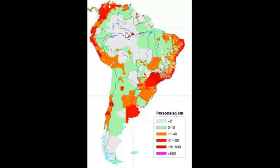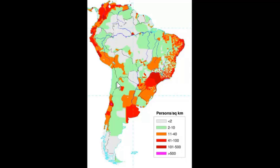We're also going to see patterns related to the physical environment. Obviously, people don't like living in a very dry, cold, or hot desert. But they also don't like living in a place where it's too hot and too wet, like the Amazon lowlands.